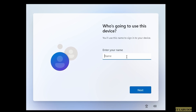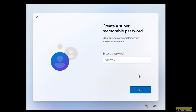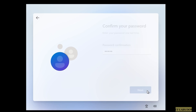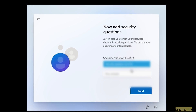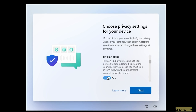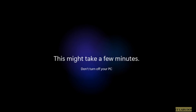One benefit of skipping internet is that you can create a local account. Continue with the limited setup. Enter your username, click Next, set a password, click Next, and answer the three security questions. Click Next.